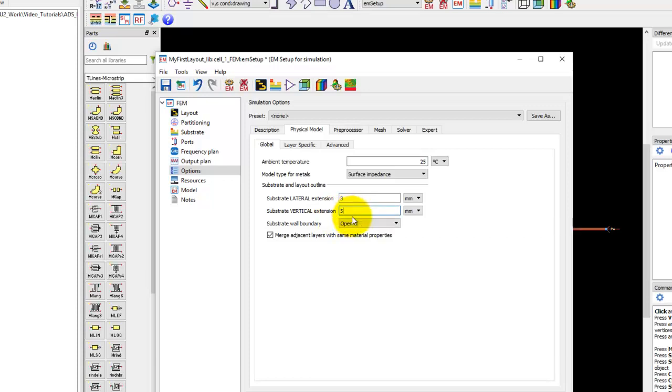In my case I'm using 0.508 mm of dielectric and here I can easily use 5 mm. Depending upon what you want to do, you can select this option.